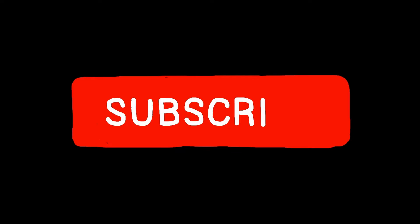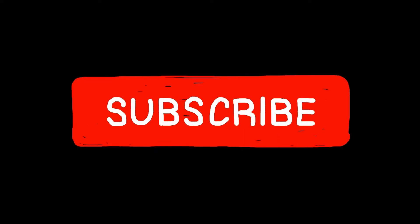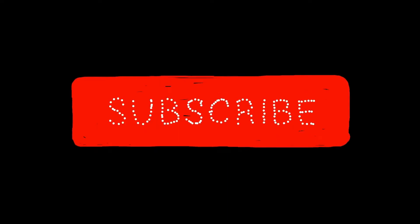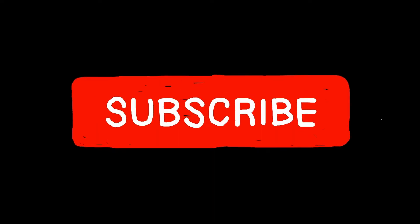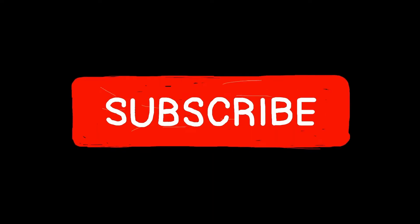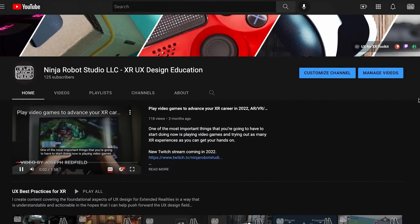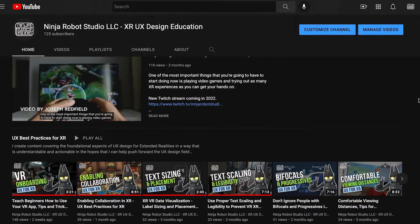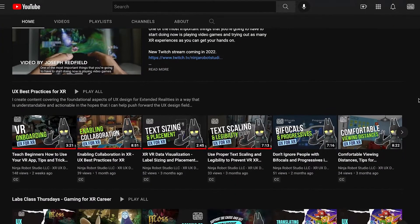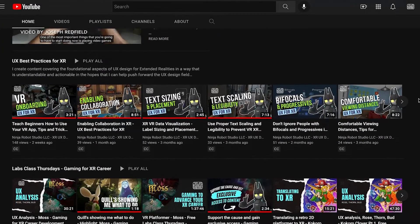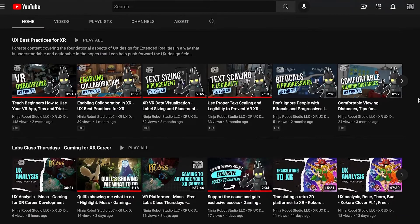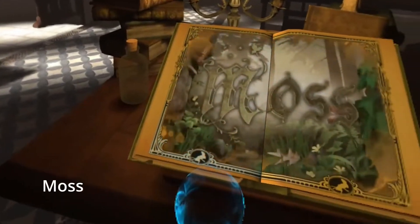If you would like to continue getting free content like this, be sure to like this video, share it with your friends, and subscribe to the YouTube channel. And if you have a moment, comment in the videos — that will really help me know what's important to you as I create more content.